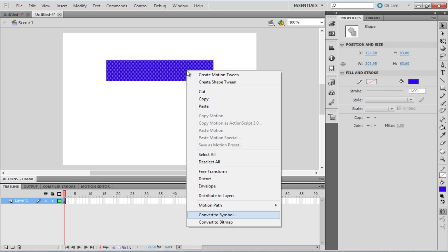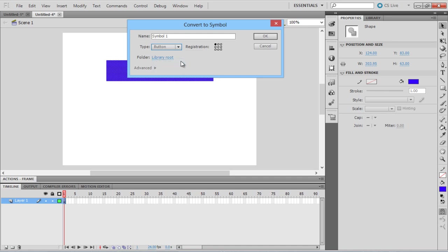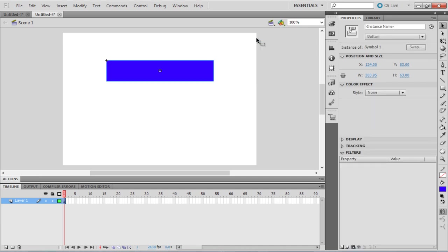We will convert it to a button. In the Properties tab, let's insert the instance name of the symbol as Button.